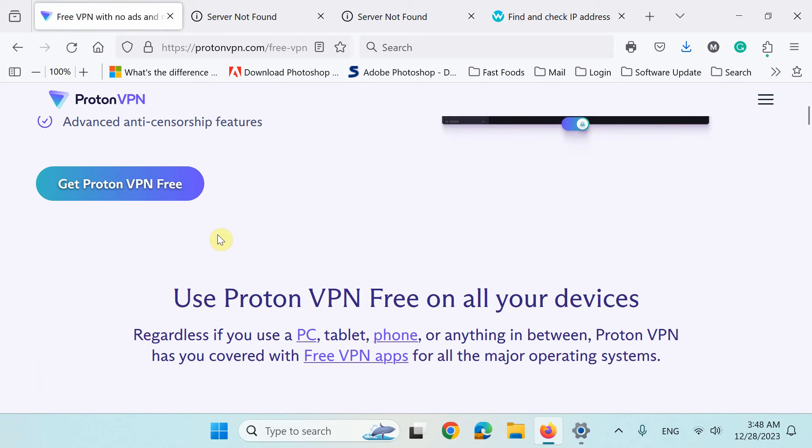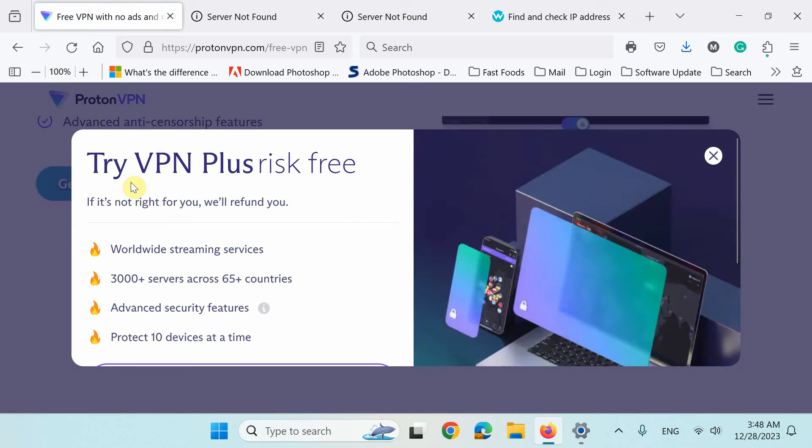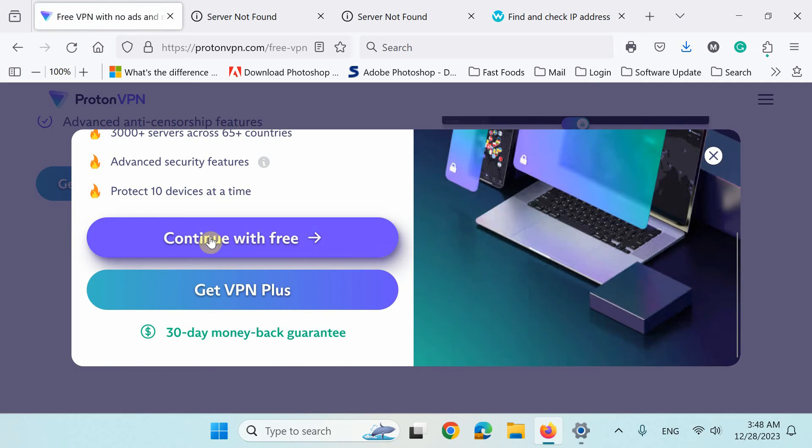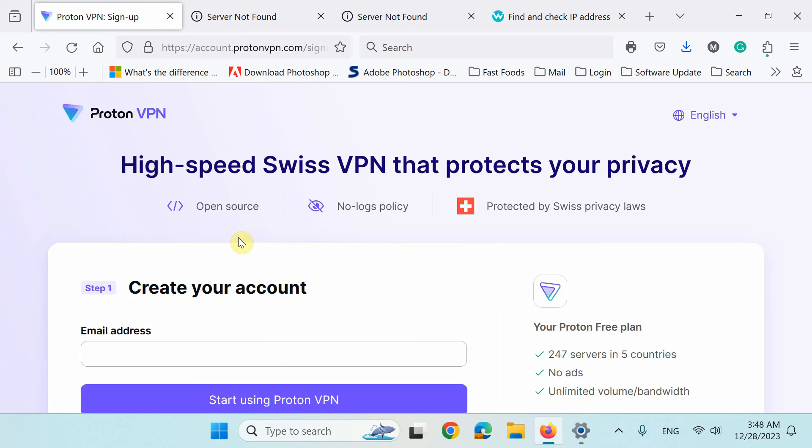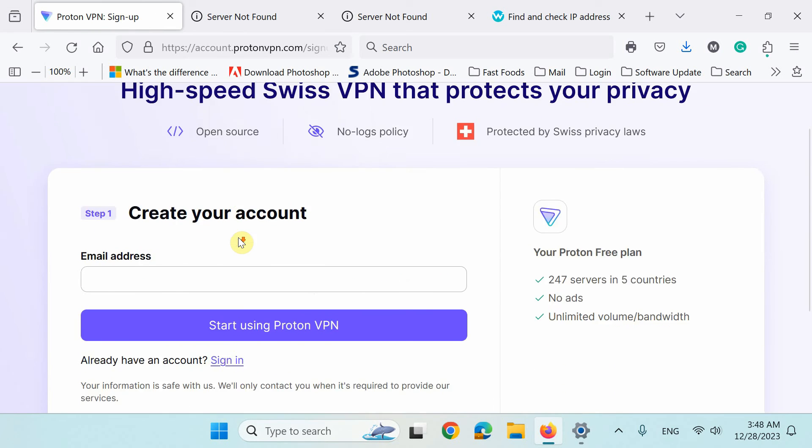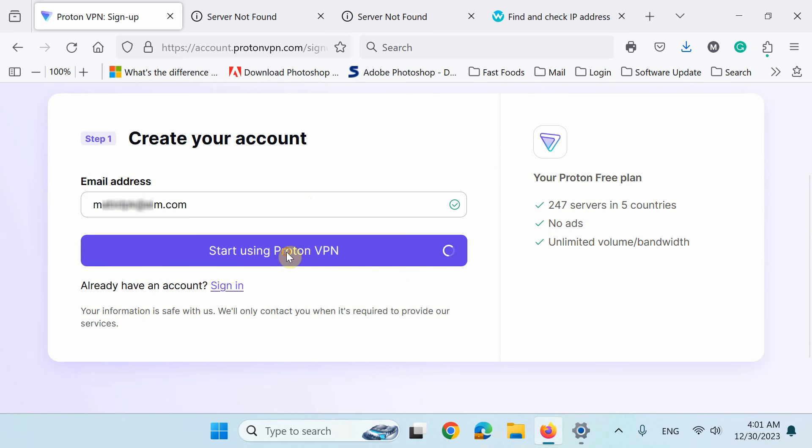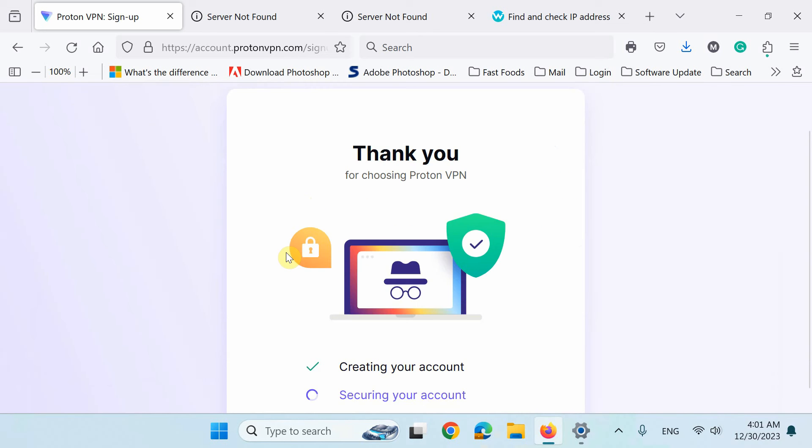Next, click get ProtonVPN free. Now, scroll down a bit and click continue with free option. Here, provide your email to create a username and then click start using ProtonVPN.